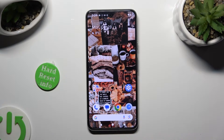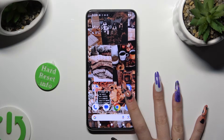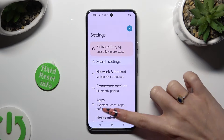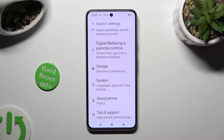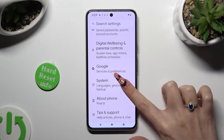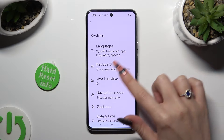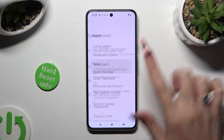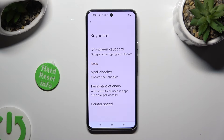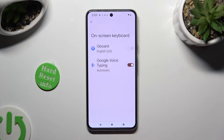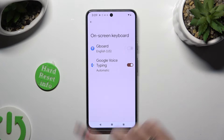Begin by going into Device Settings and scrolling all the way down to System. Following that, select the Keyboard section, tap on Onscreen Keyboard, and then Gboard.